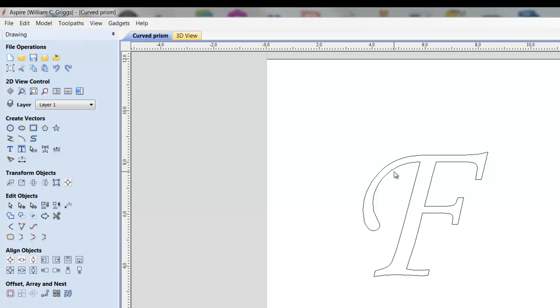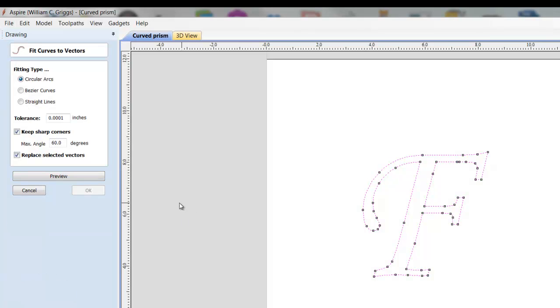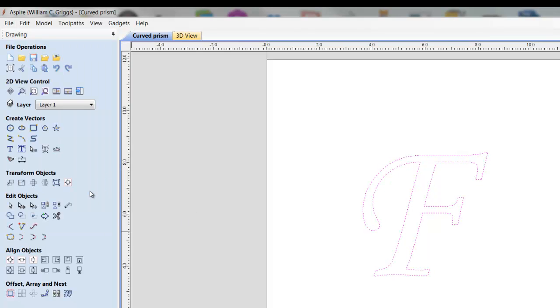So we're going to go back, select it, hit curve fit vectors, preview it, then hit OK.